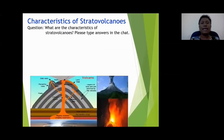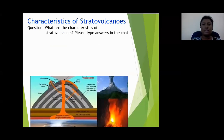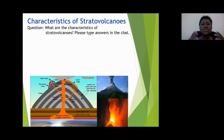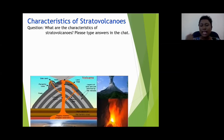What are the characteristics of stratovolcanoes? Type your answers in the chat. When we talk about characteristics, we're talking about the features of something. What would be the features of stratovolcanoes? How would you recognize them?